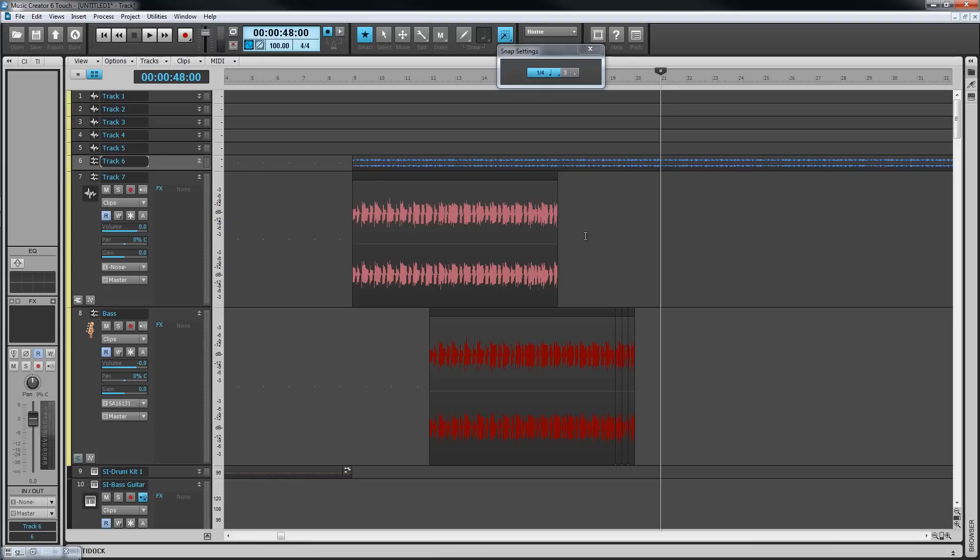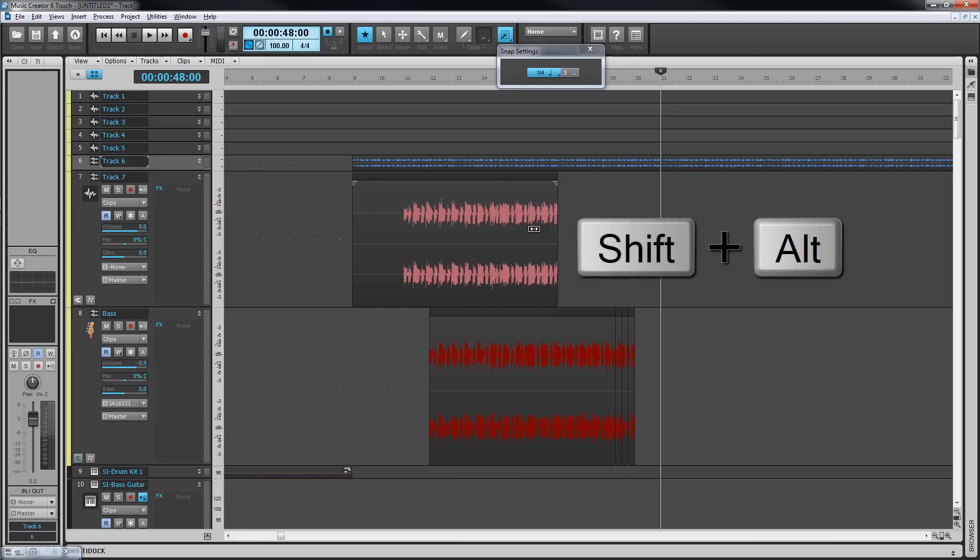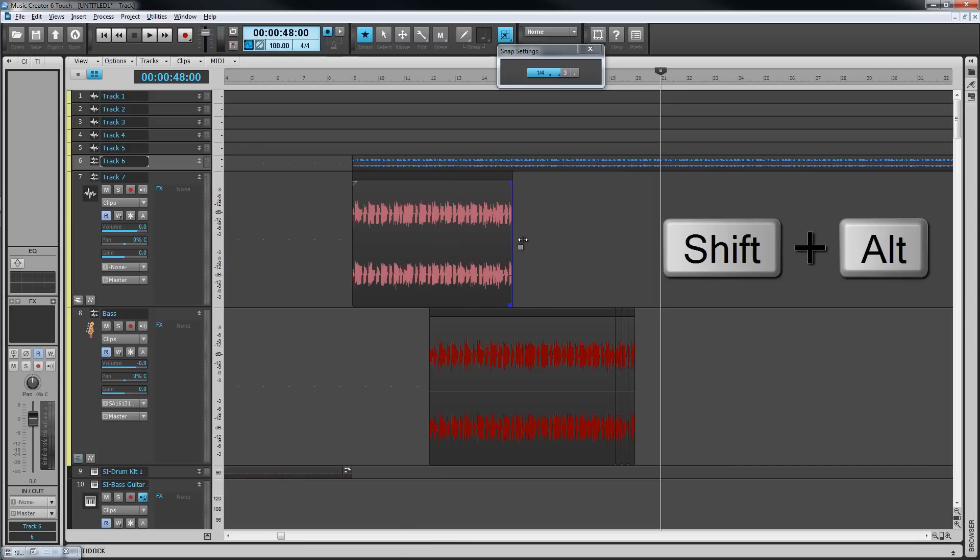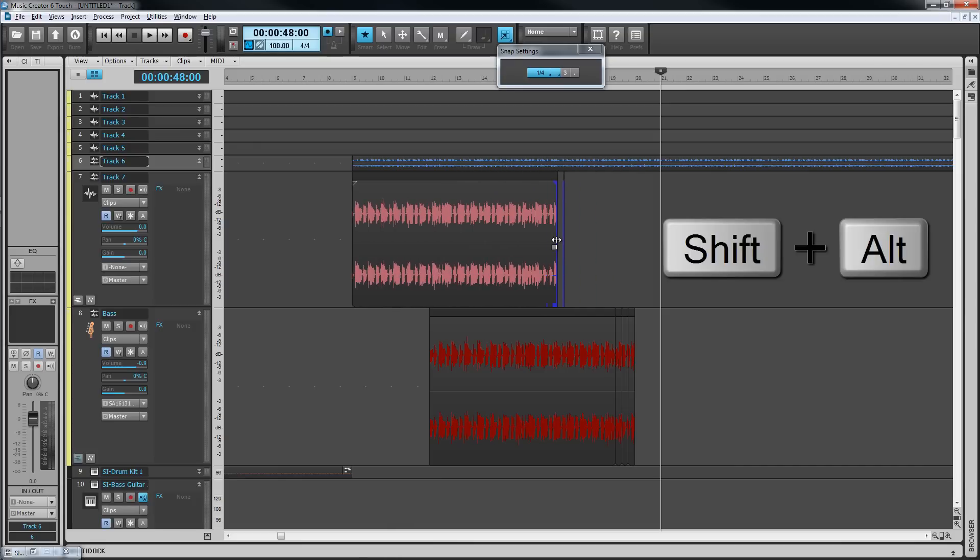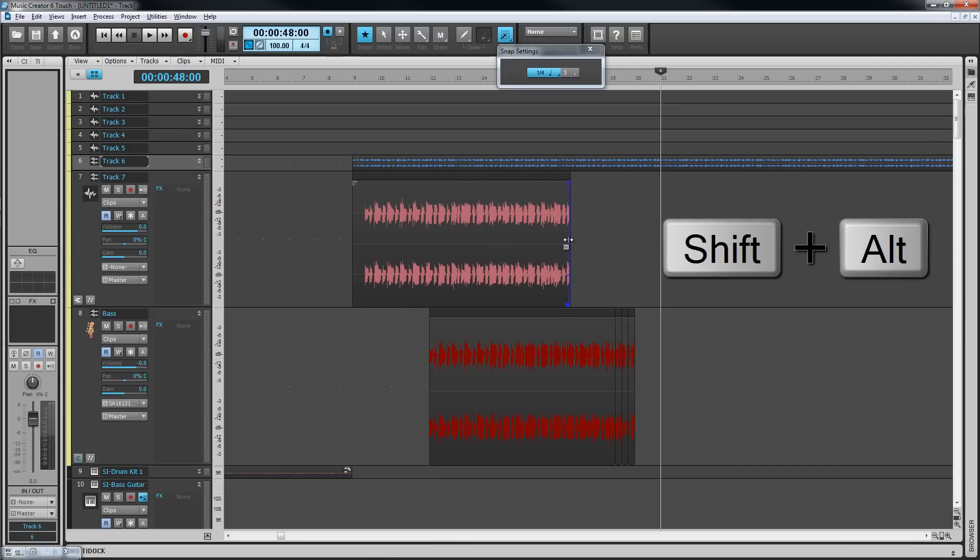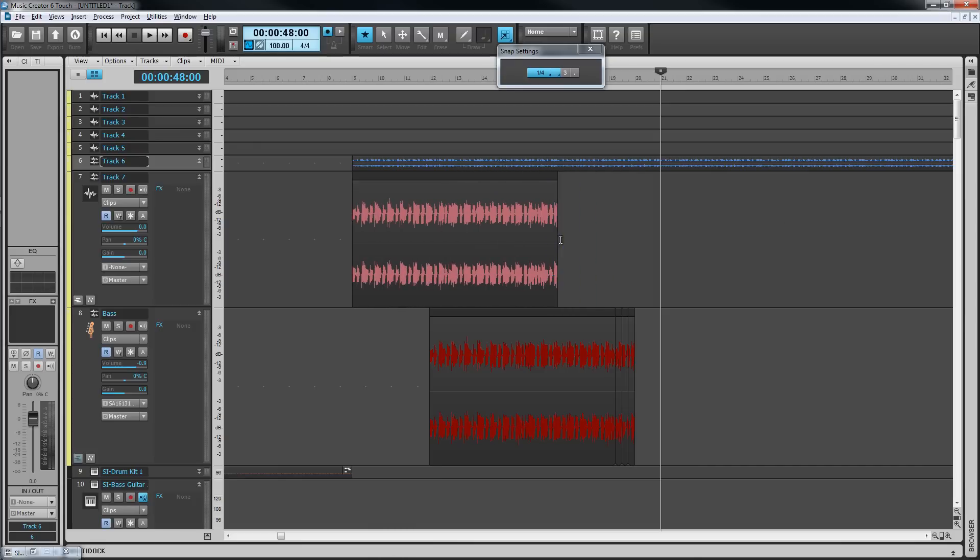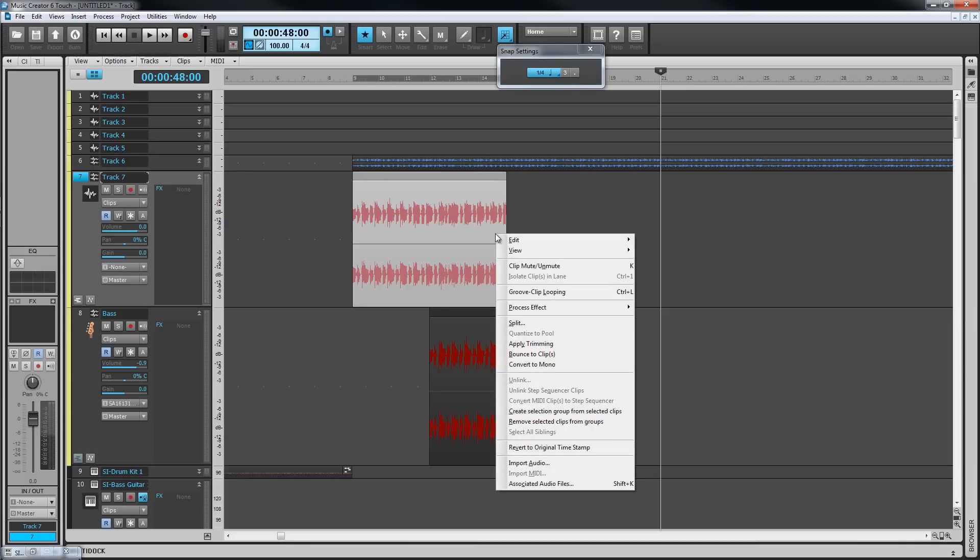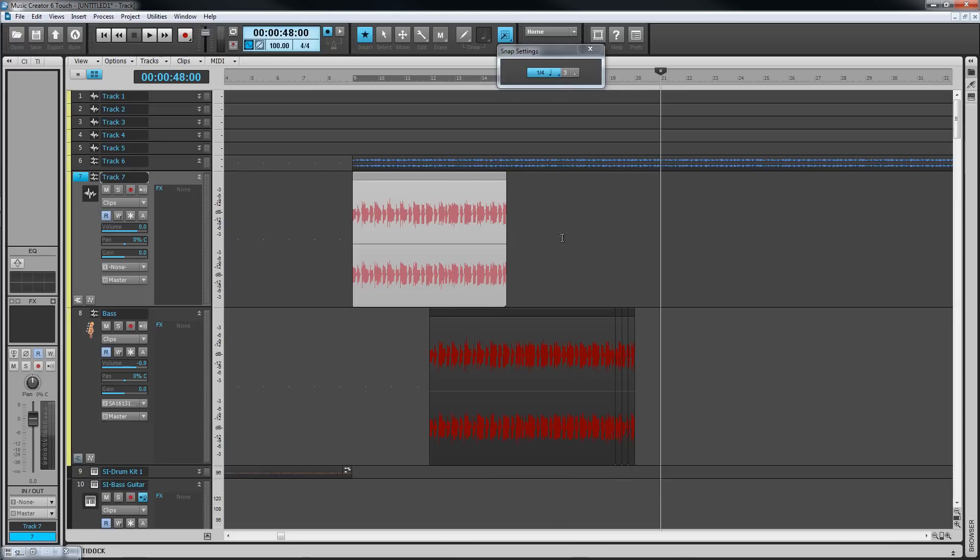As well as moving the edge of the clip, it is possible to move the data. Hold down the alt plus shift keys while click dragging in the center of the clip. The clip stays where it is but the data moves within it. Using the same key combo on the edge of the clip moves both the data and the clip edge. Note that slip editing doesn't delete the data, it just hides it and stops it from playing. To make a slip edit permanent, either apply trimming found in the clips and right click context menu, or use the bounce to clip method.